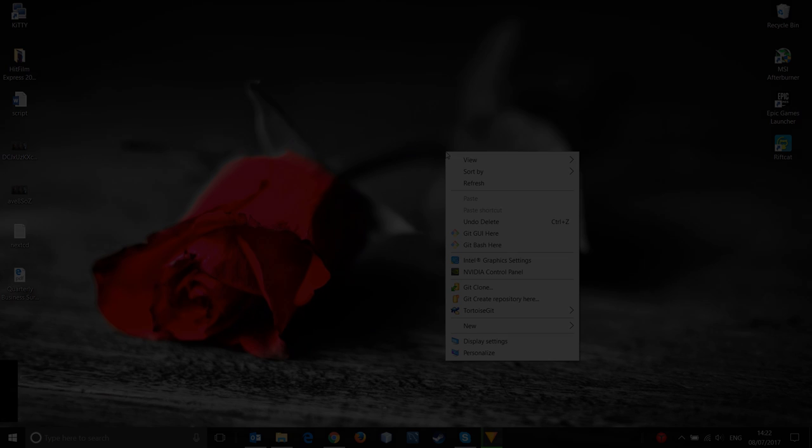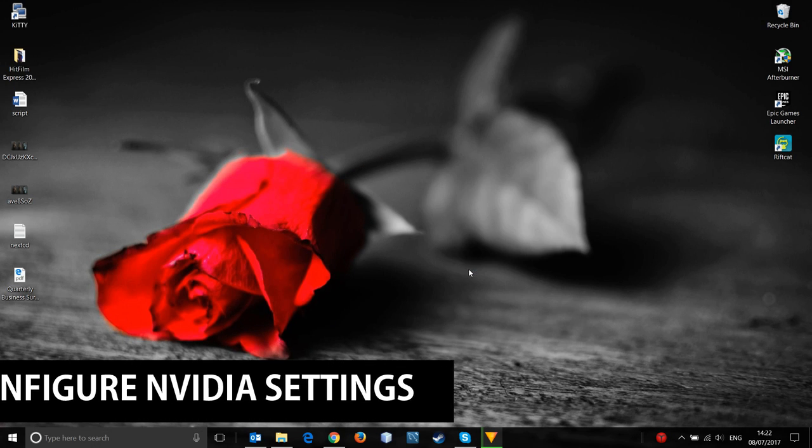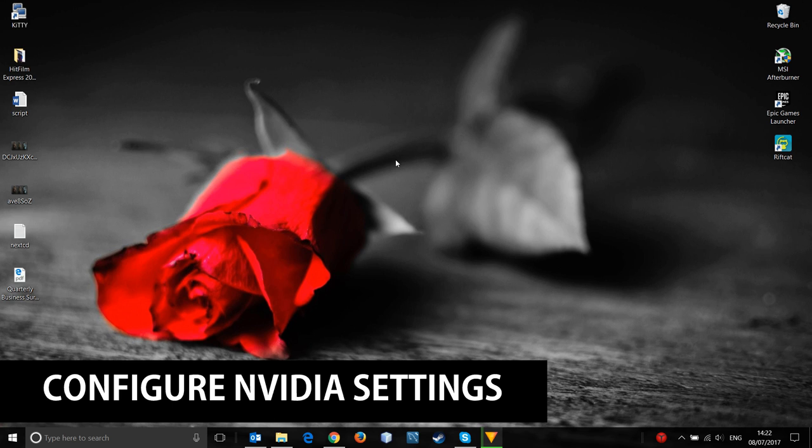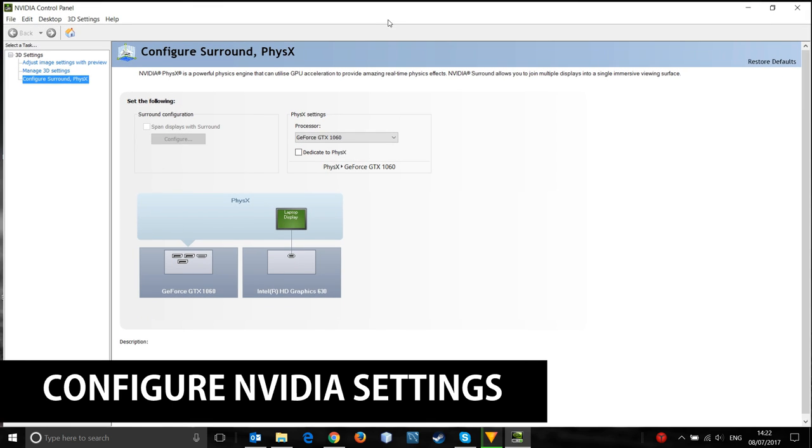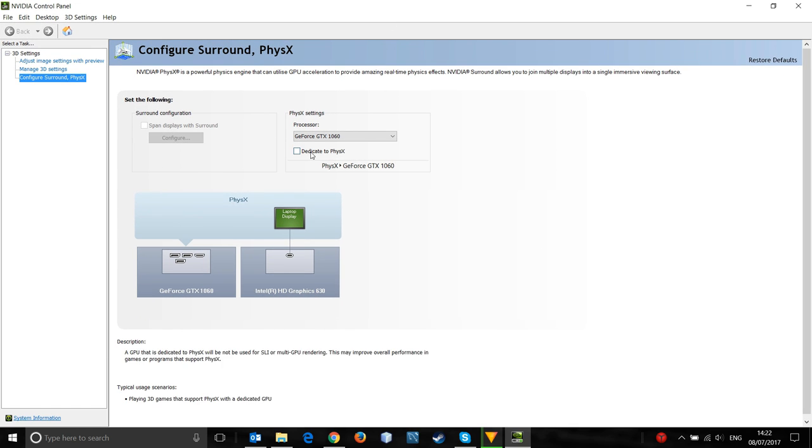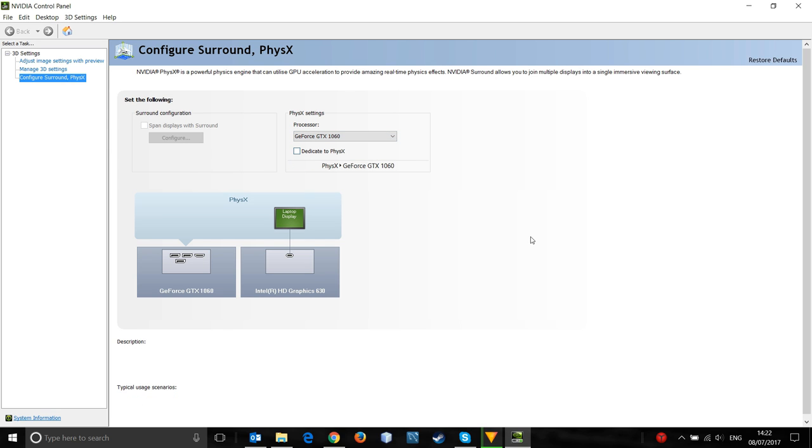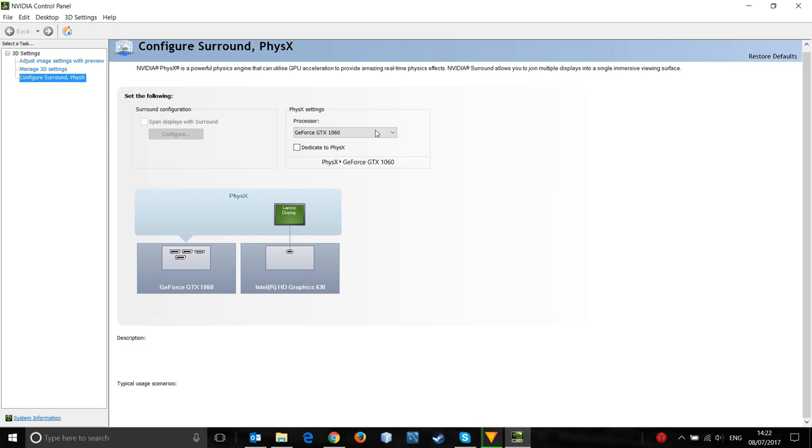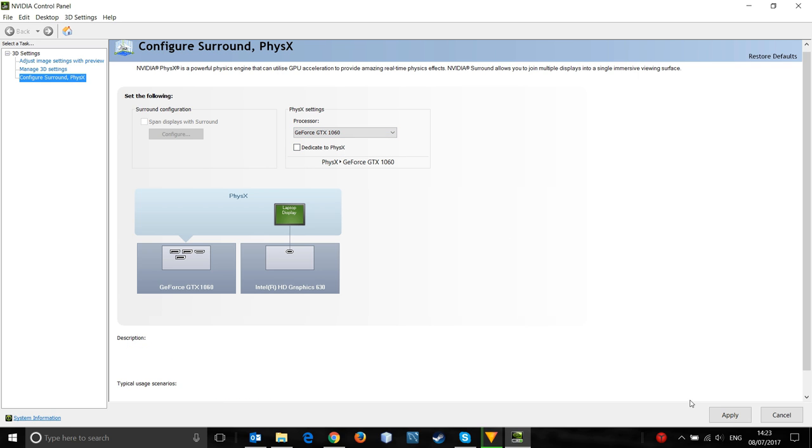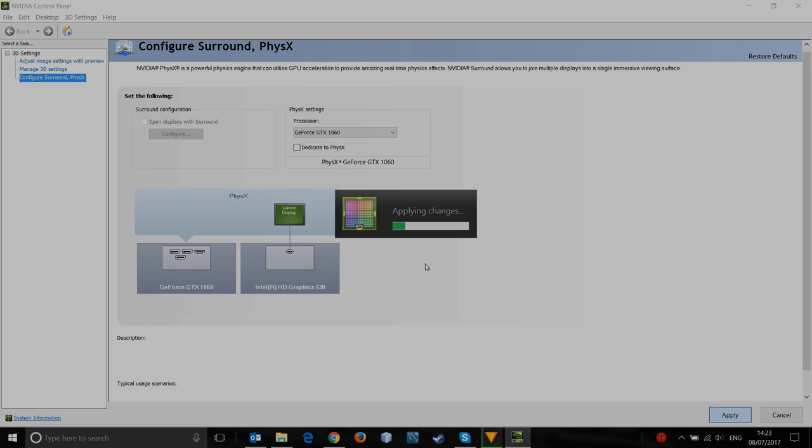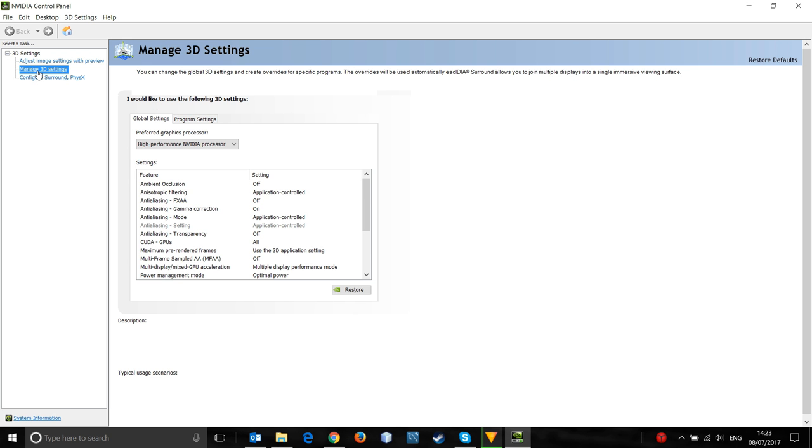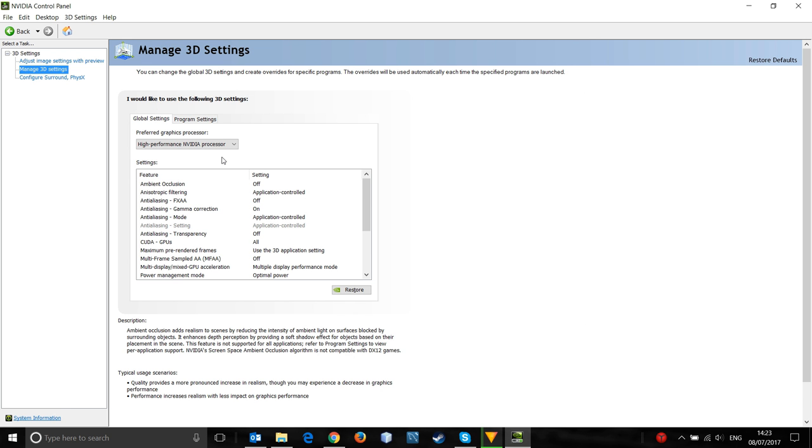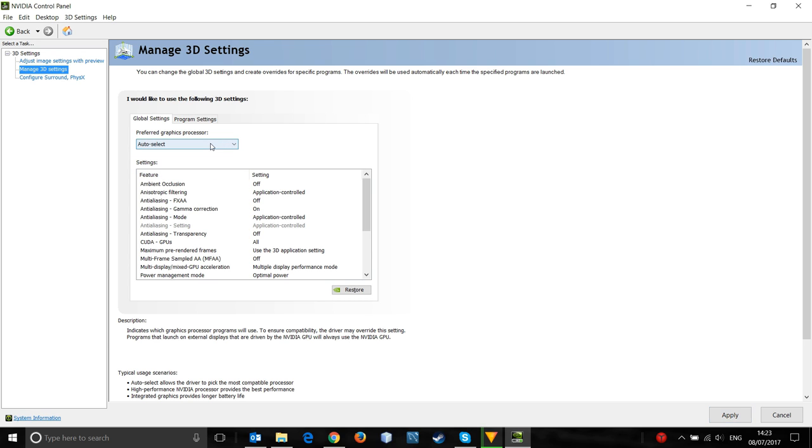Once this is complete, you'll want to configure your Nvidia settings. Just do this by right clicking on the desktop. Click on the Nvidia control panel. The first thing you'll want to do is configure your surround in PhysX. This will be set to auto by default. I recommend setting it to your actual graphics processor. Just hit apply in the bottom right corner. Once that's completed, you want to go to manage 3D settings and basically do the same thing. Change it from auto to high performance Nvidia processor. In games like Titanfall 2, this will make a huge difference.